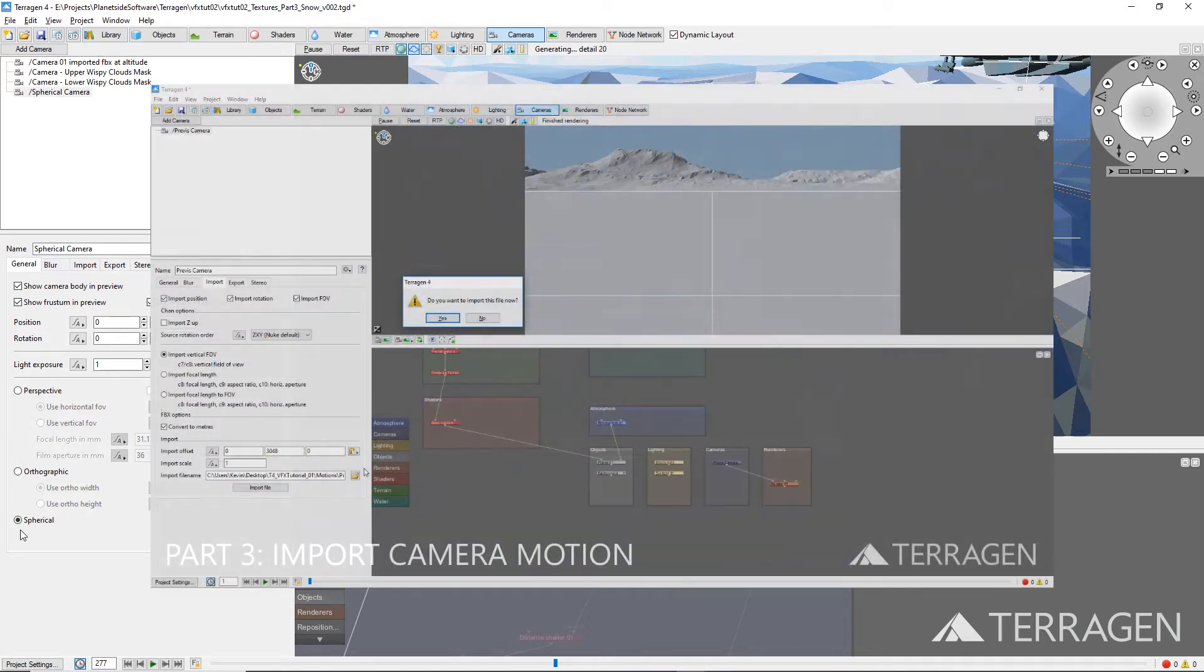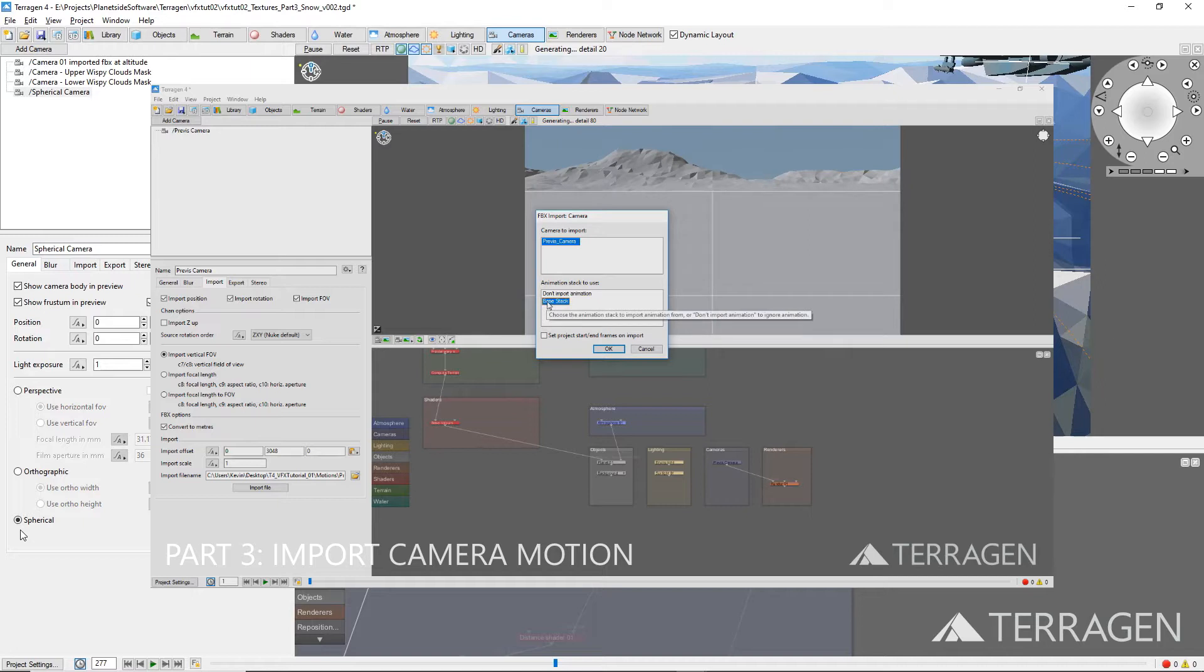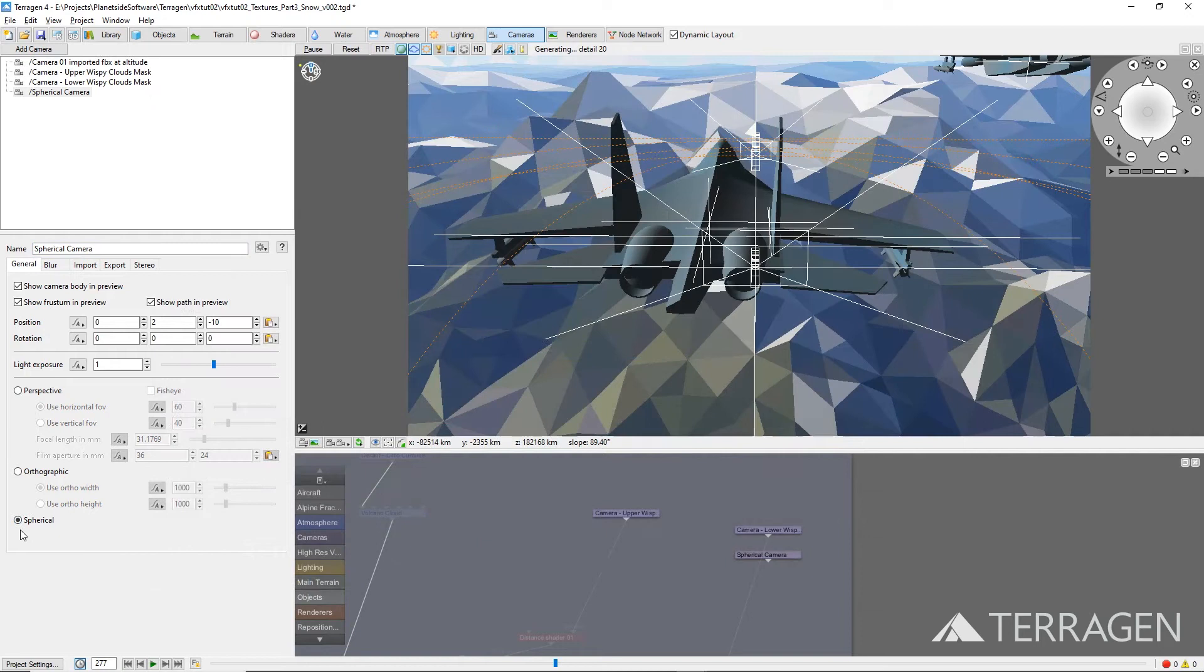In Part 3 of this video tutorial series, we demonstrated how to import camera motion from an FBX file. If you have this data available for the spherical camera, you can follow the techniques described in that video. For this video, we'll create two keyframes for the spherical camera: one at the first frame of the shot and the other keyframe on the last frame of the shot.